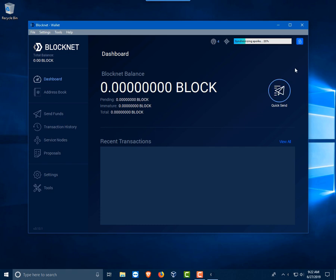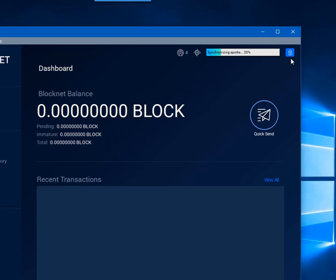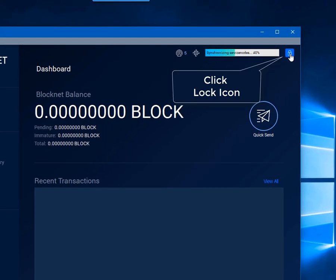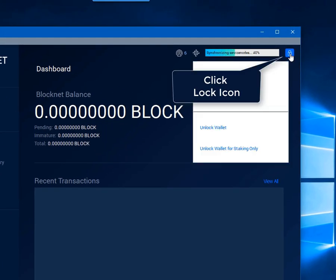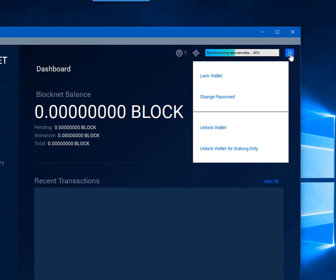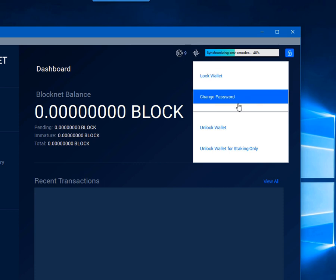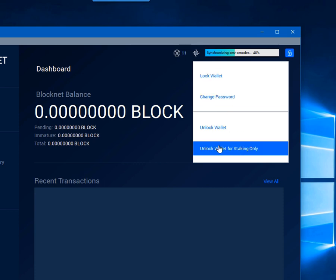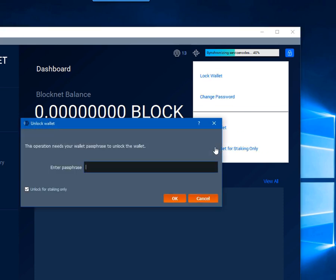Now let's check our encryption. The first thing we want to do is unlock our wallet. We will test, we will go ahead and unlock for staking. You will notice in the unlock for staking it already has a check mark. We will go ahead and enter our password.